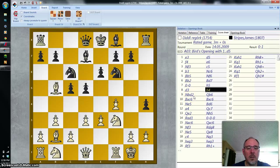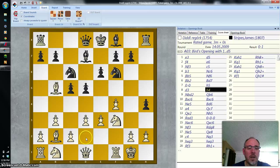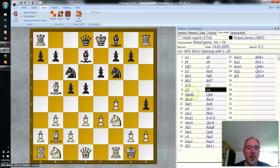What does that mean? Well, the square D2 is right here in front of the queen. Notice that white has two knights — this knight that's on F3 and this knight that's on B1. Both of those knights could move to D2. The notation tells us it's the knight on the B file — knight on B moves to D2.